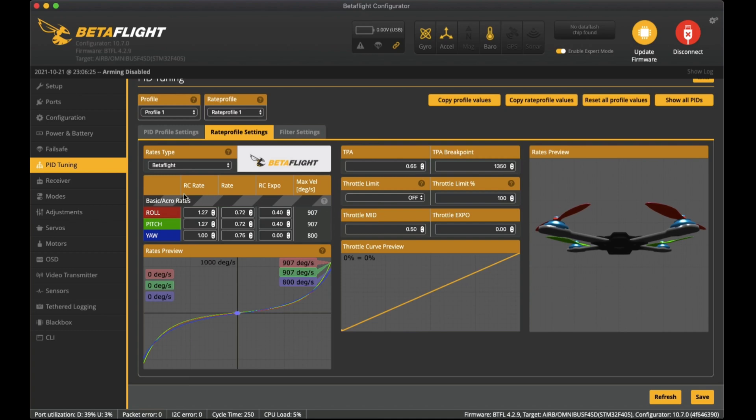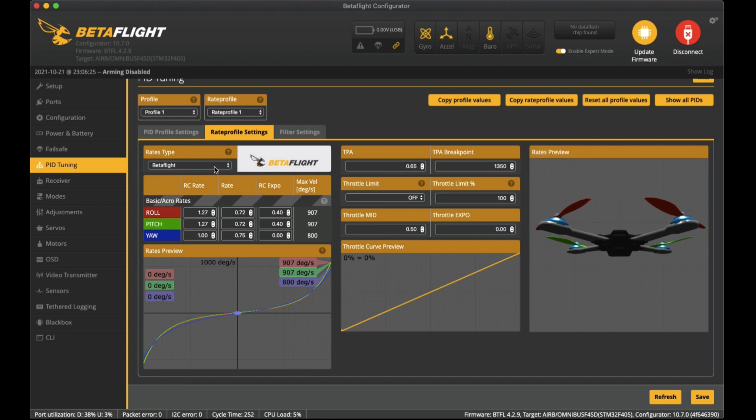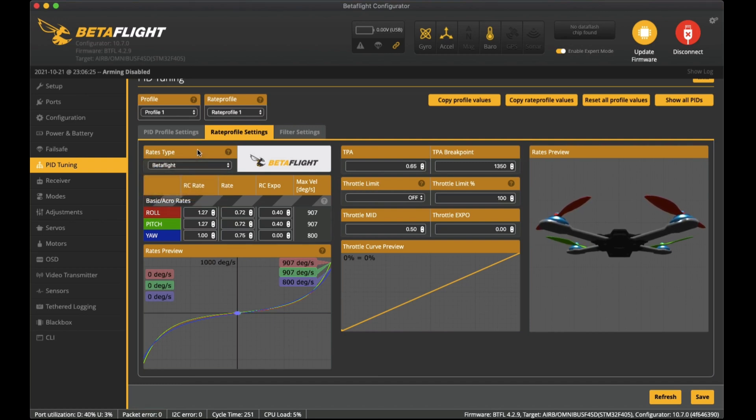I did set my rate profile settings as well so here are the rate profiles that I do like. It's in Betaflight type - I know that we do have actual but I haven't converted it yet. For now these are my Betaflight rates if you're interested.